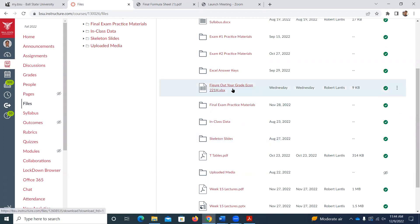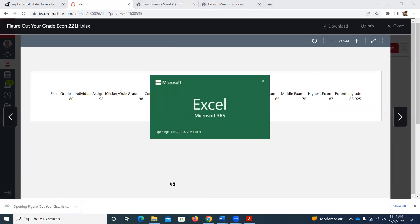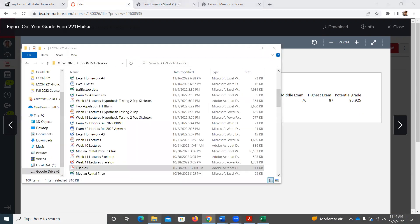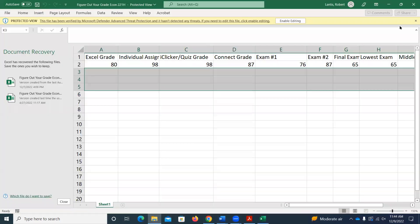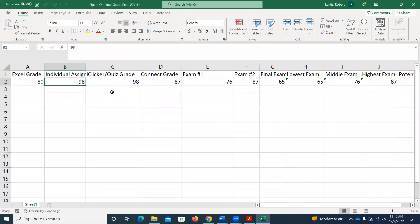Before I let you out of here, there's one more thing I want to point out. That last assignment — you still could turn it in. I'll drop the lowest across the homework type, and I can't get that factored in until after Monday. I'll get it updated on Canvas by Tuesday. I uploaded this 'figure out your grade' tool. We've got all these different categories — iClick grade with lowest drop, Excel grade, individual assignment grade, and connect grade. Those are the different categories on Canvas, and you can see your grade in each.